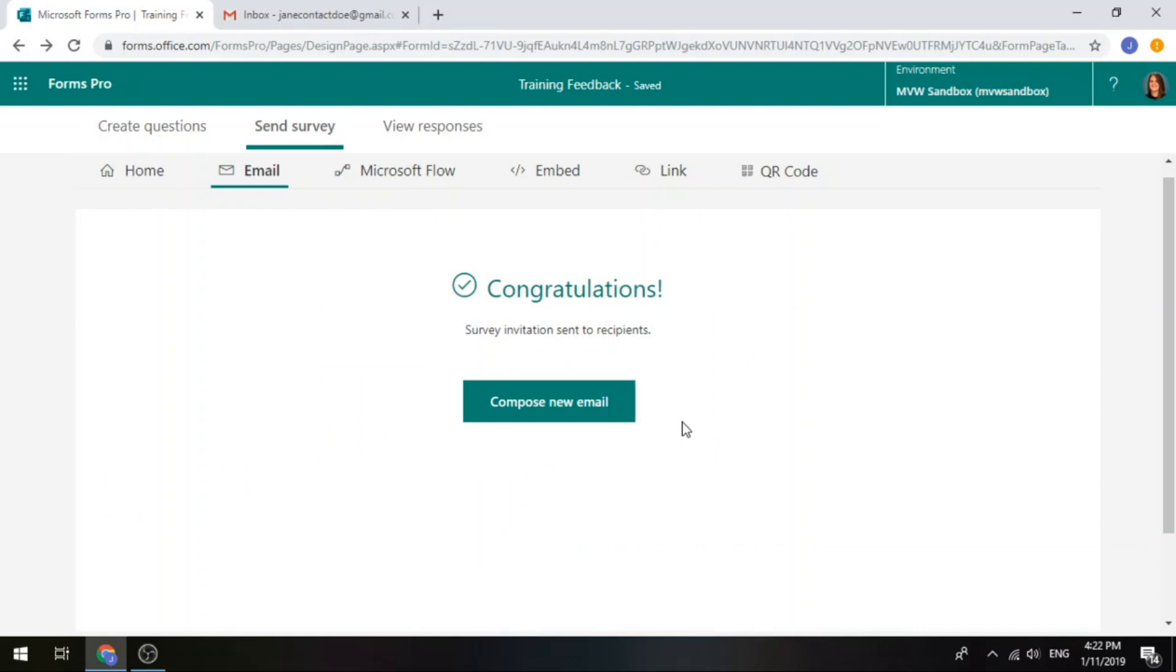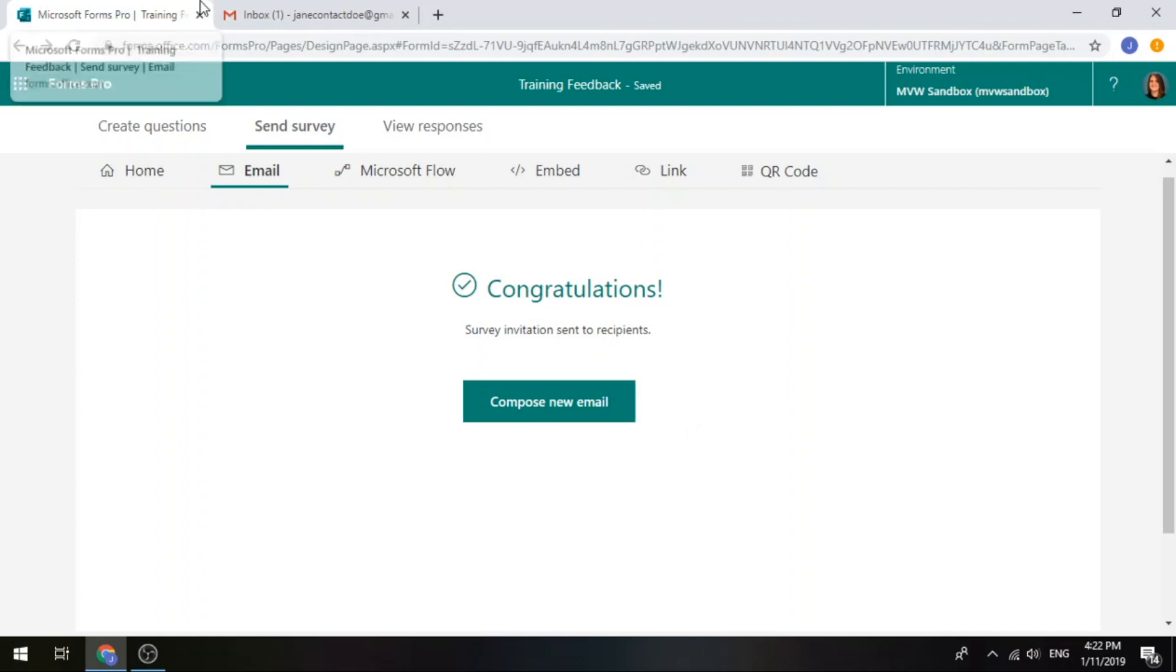So you can see there that you can put that first question in there. This is only available if you're sending out your emails via Forms Pro itself. In other words, if you are generating the email to be sent using Microsoft Flow, you're not going to have the same option. Like I said, you're only going to be able to do this with Forms Pro. And again, remember that you have to have a Net Promoter Score question first or a Ratings question first.